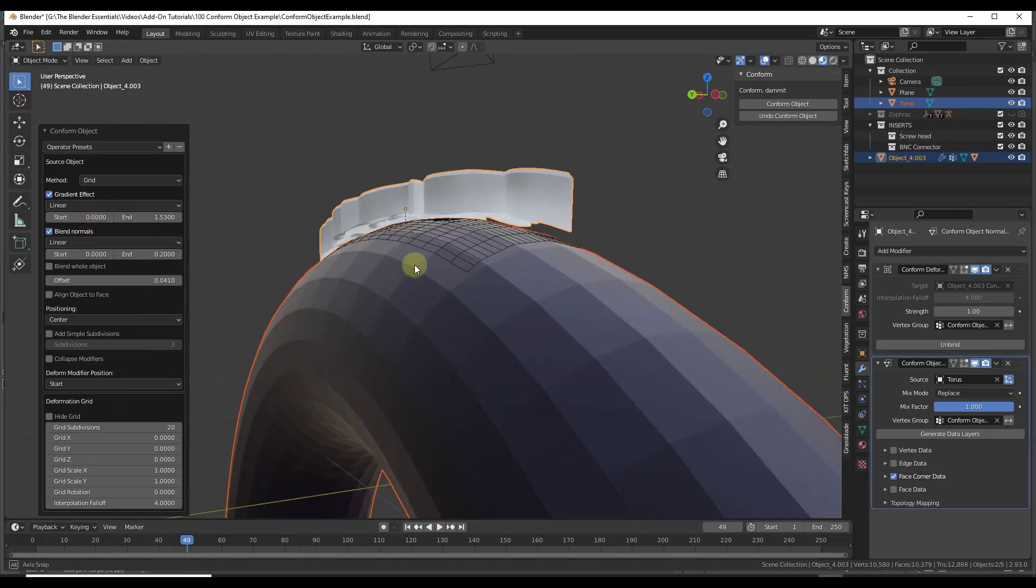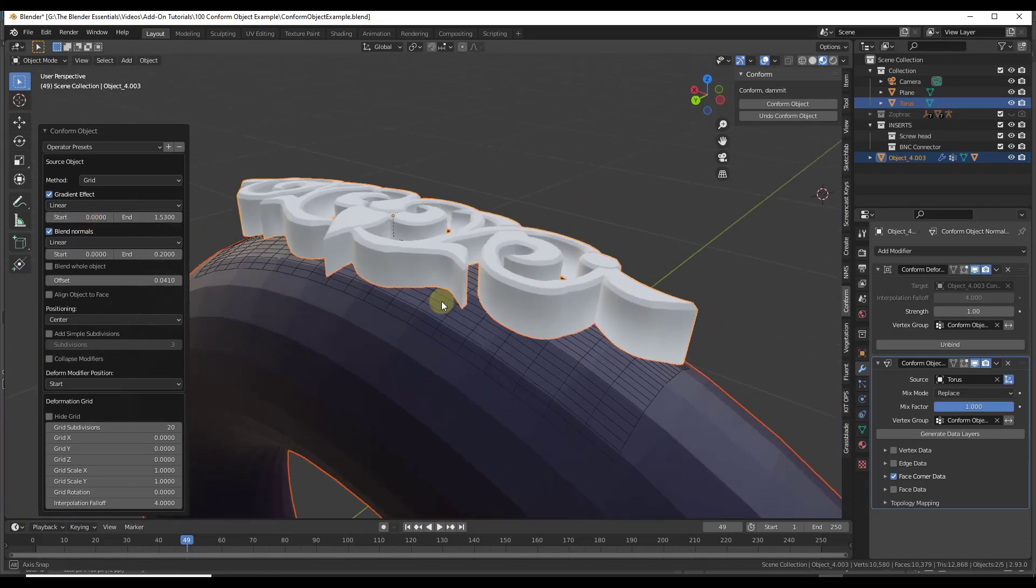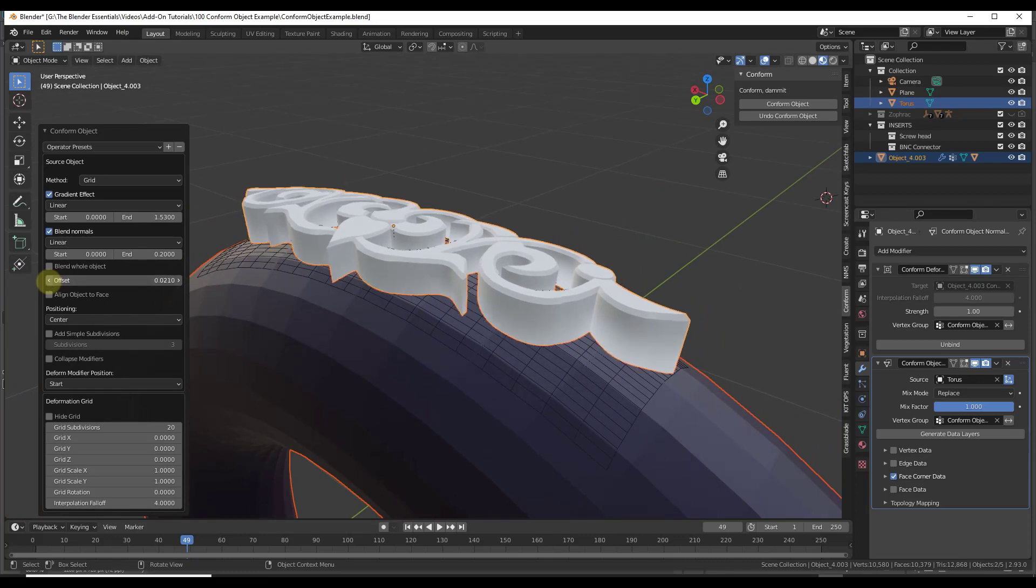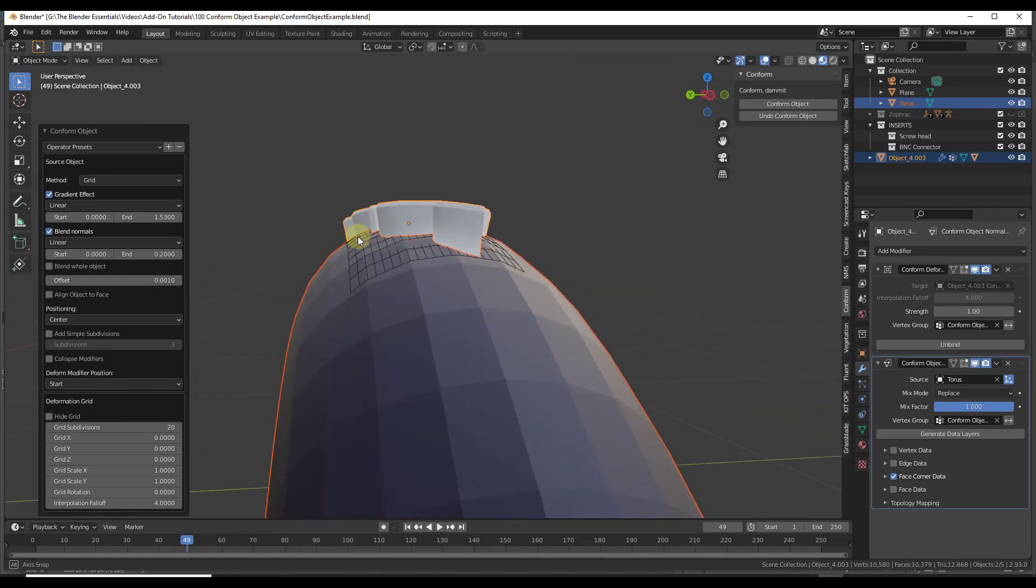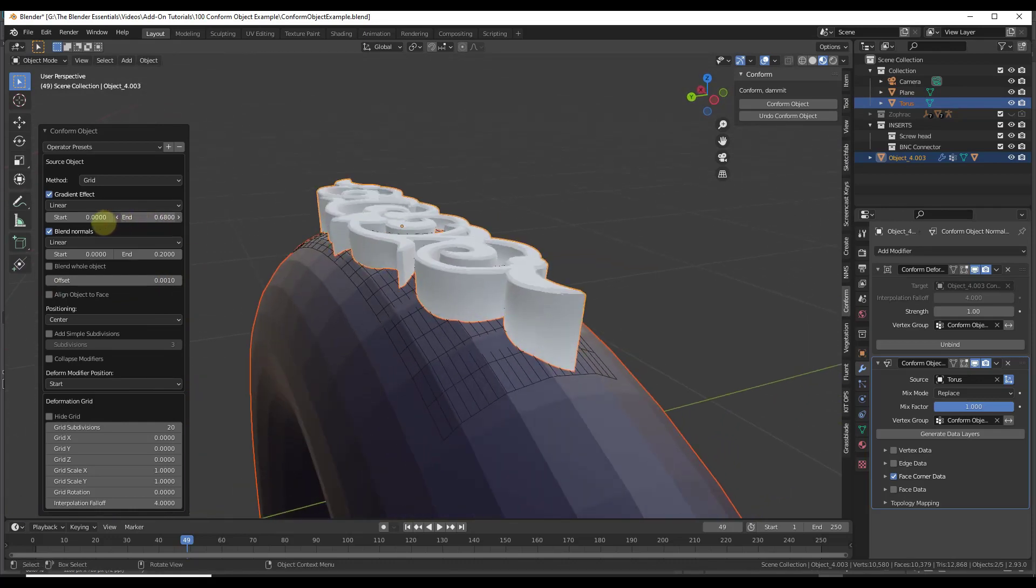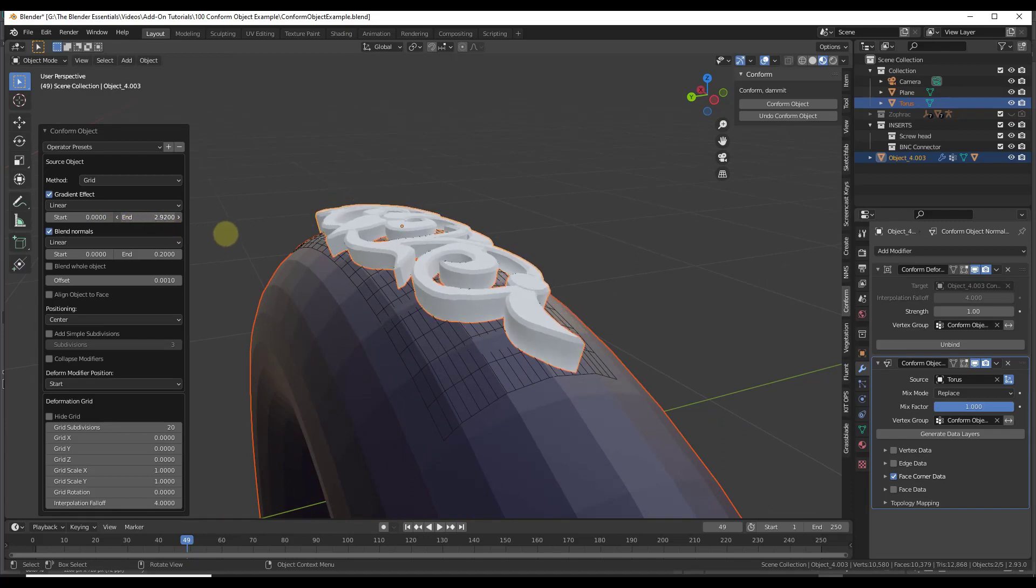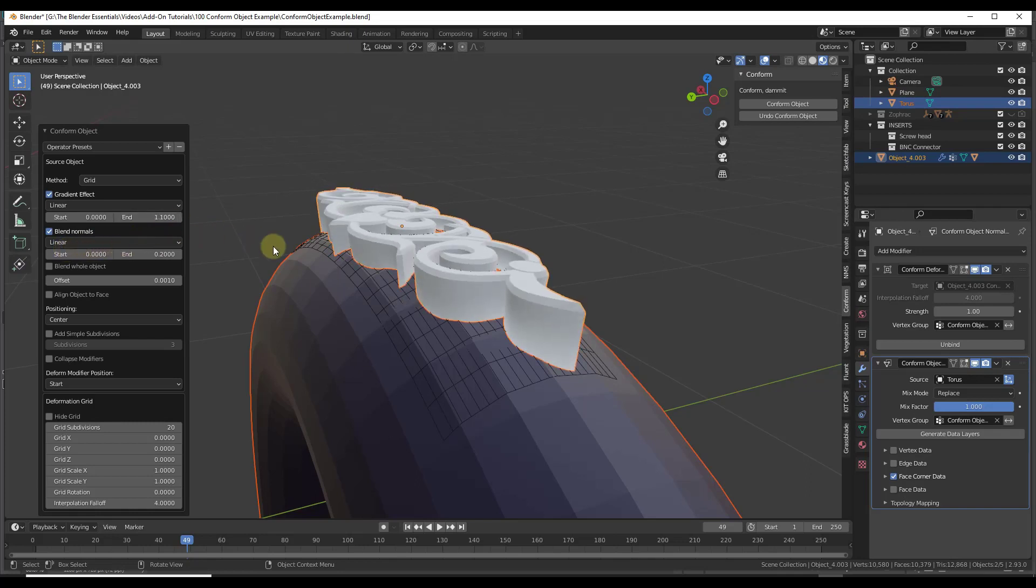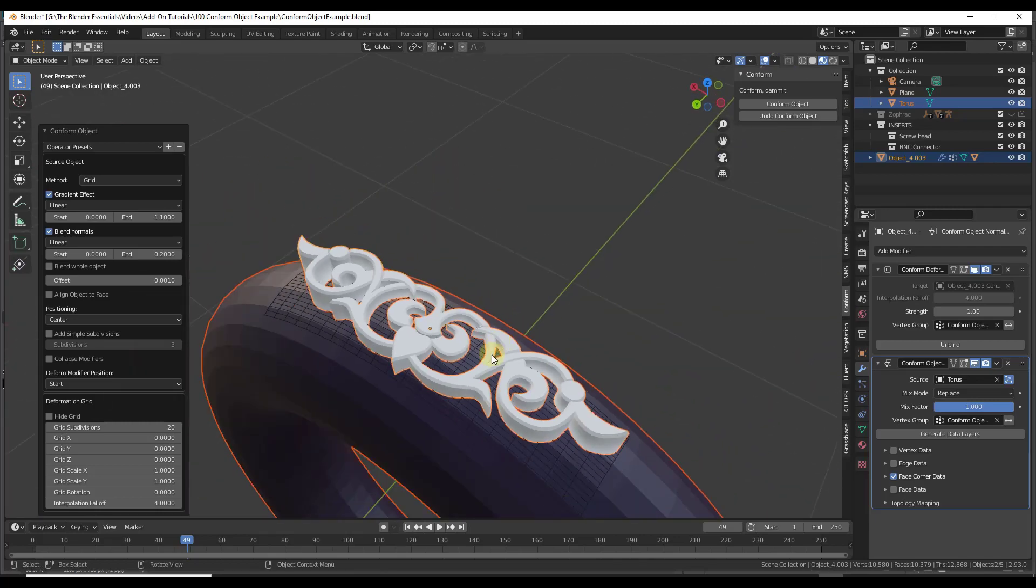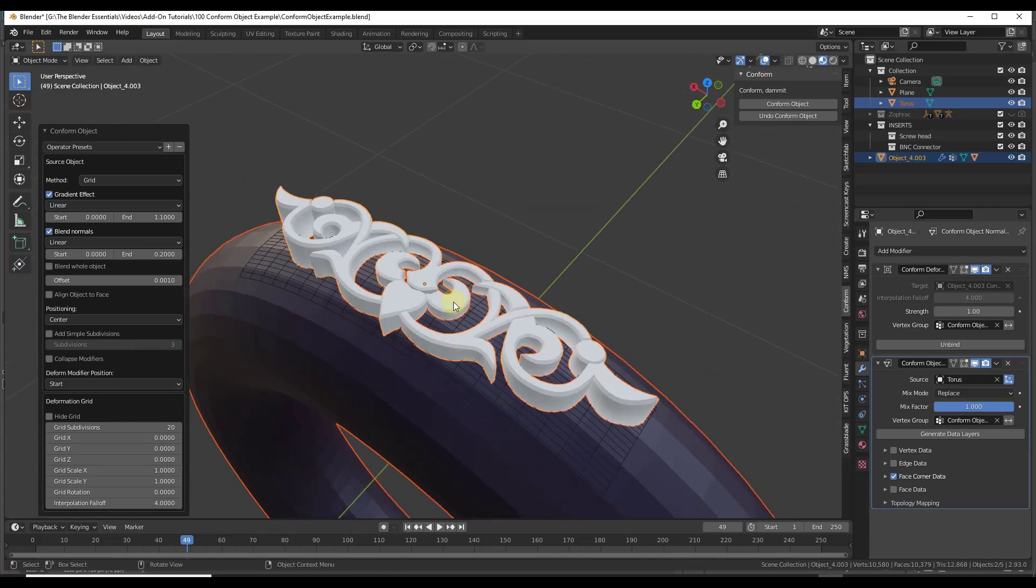Notice how the offset, by the way, is setting how far onto or off of this object this is. You can use the offset in order to adjust that. You can use the gradient effect to adjust if this object actually gets bent along the object, or if it kind of stays flat along the top and then gets conformed on the bottom. So you can use this to create different kinds of shapes.